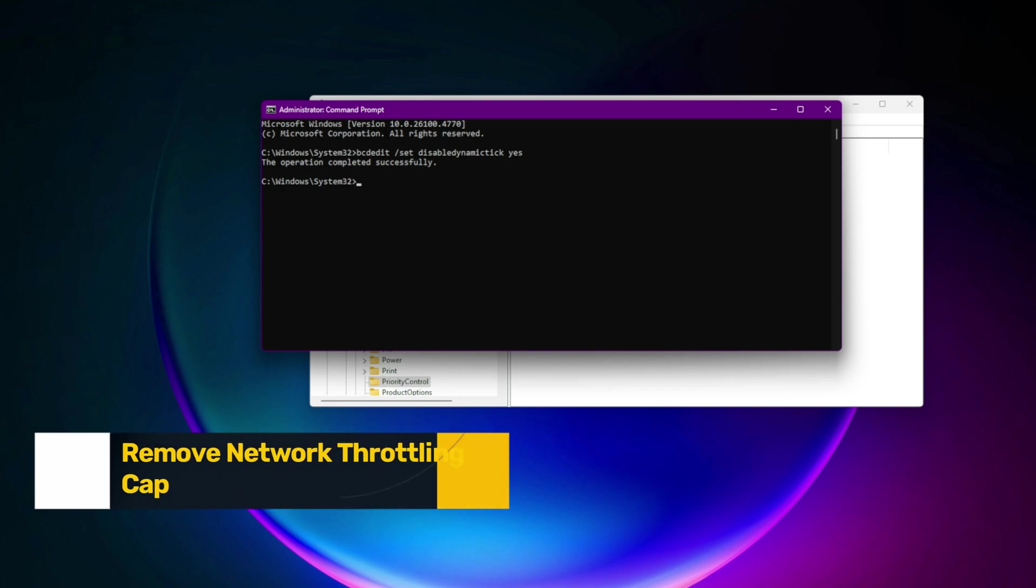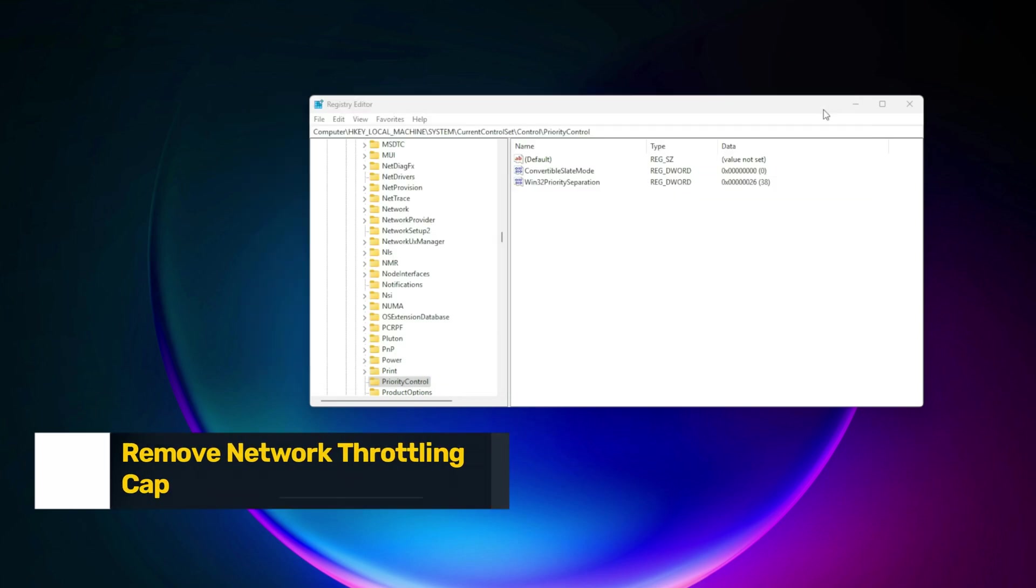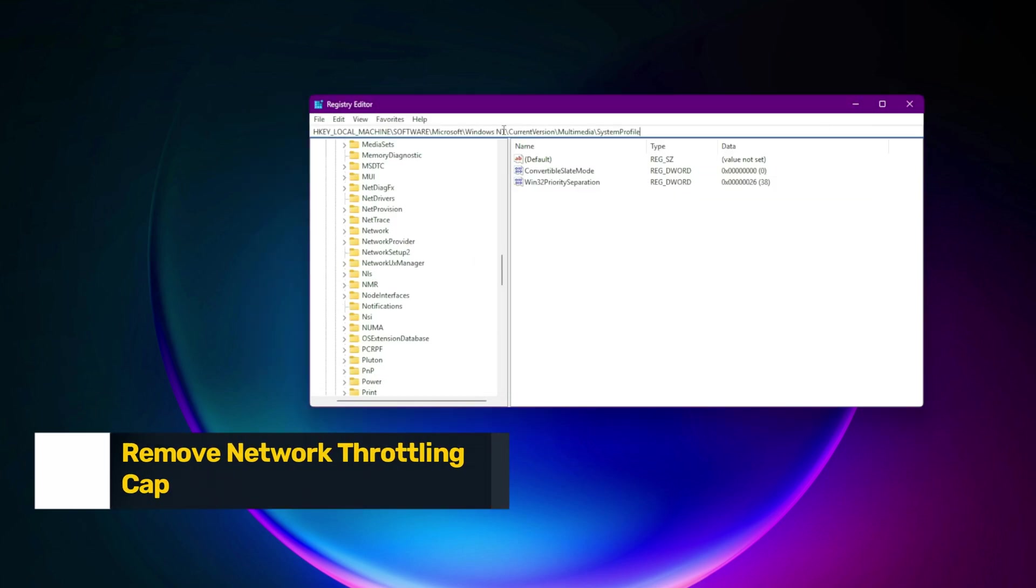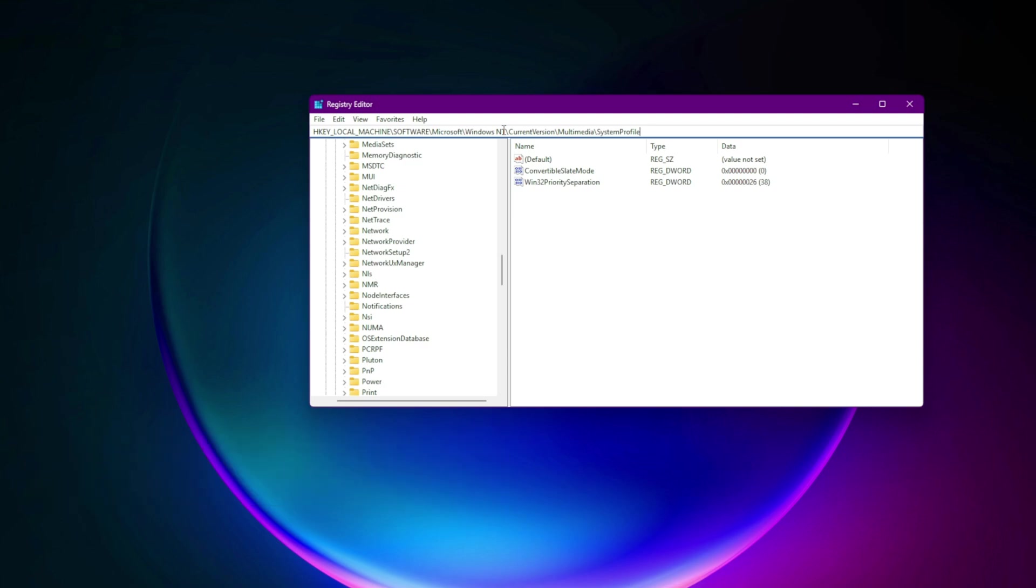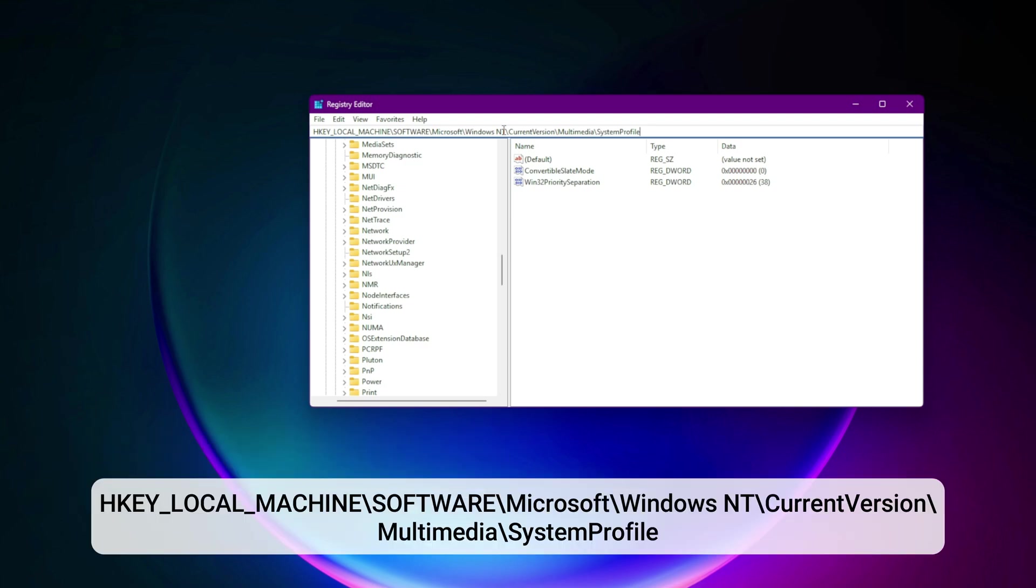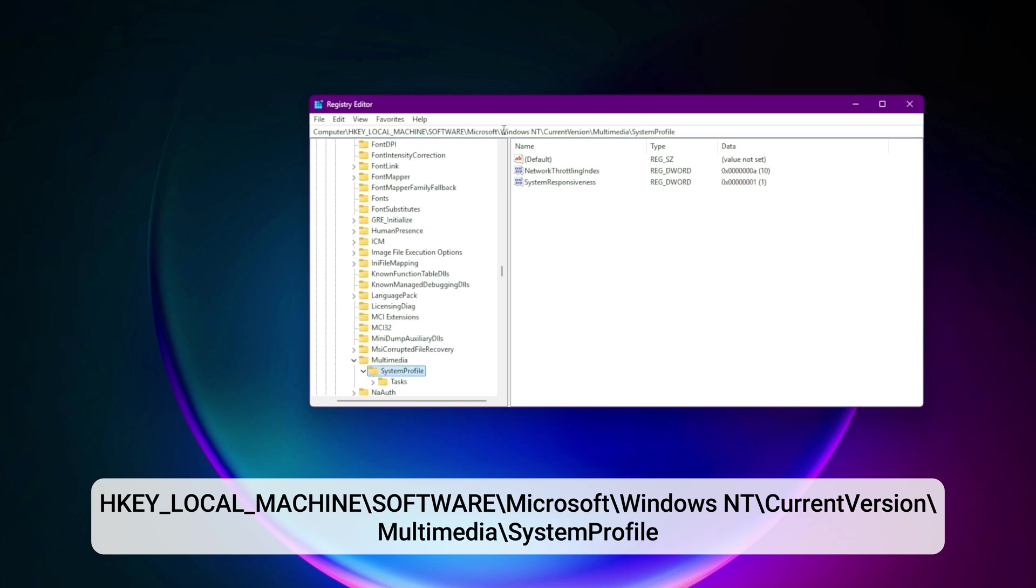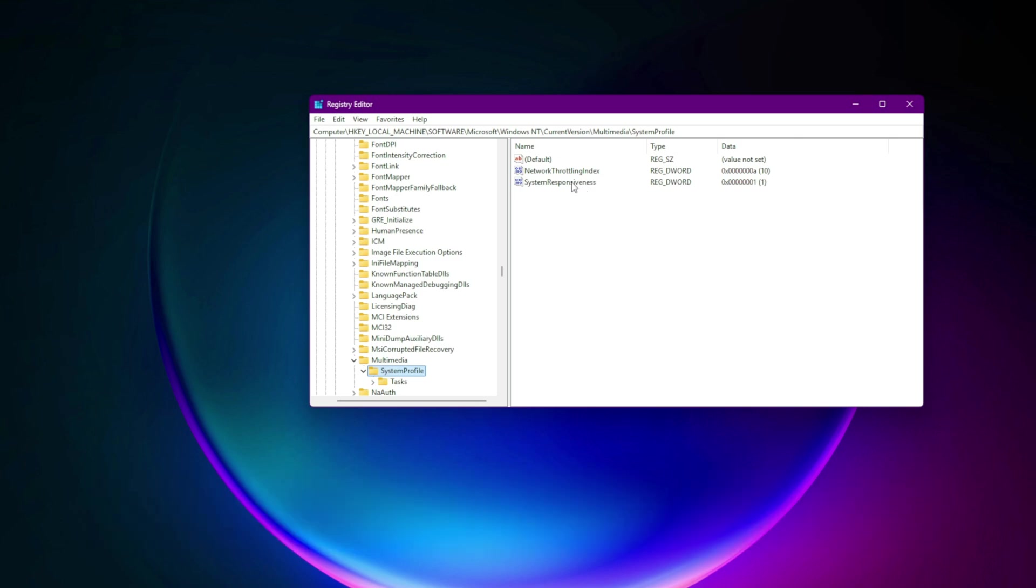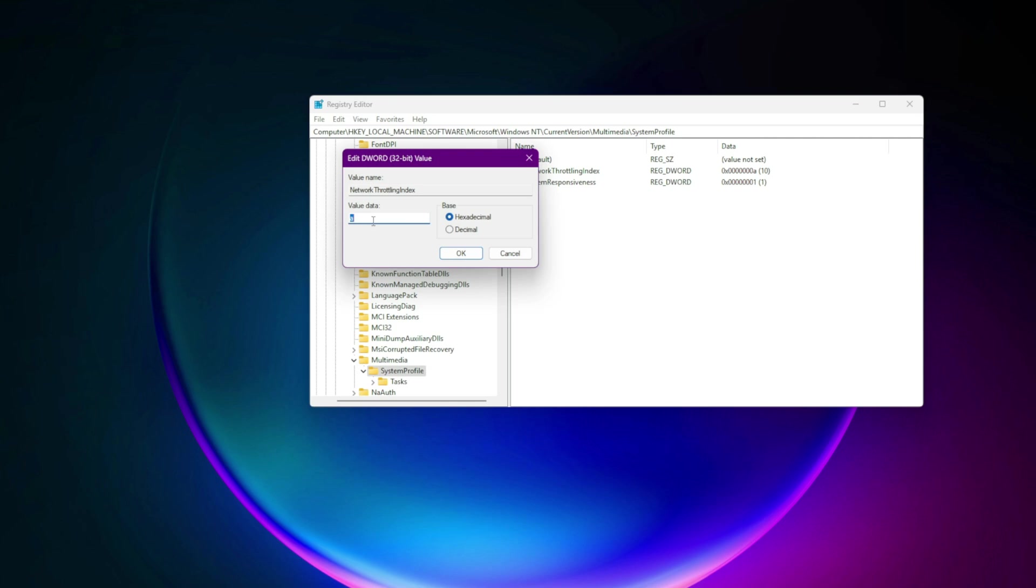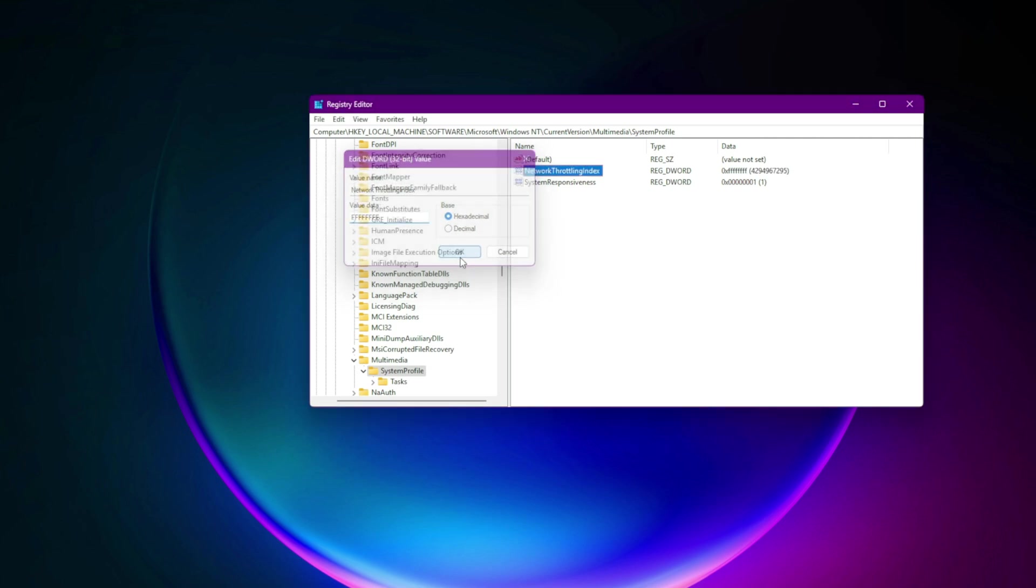Step 5. Remove network throttling cap. Go to HKEY_LOCAL_MACHINE\software\microsoft\windows nt\current version\multimedia\system profile. Create or edit: NetworkThrottlingIndex equals FFFFFFFF hex. Windows now sends gaming traffic without speed limits.